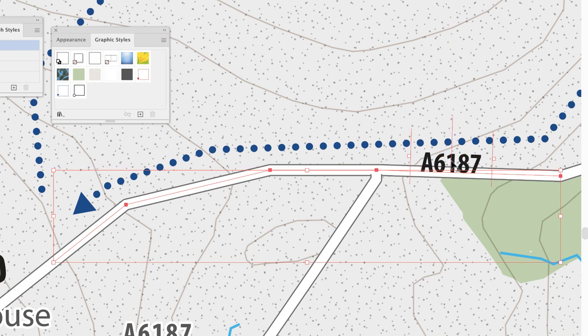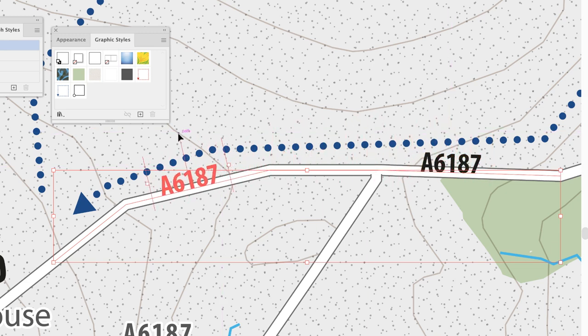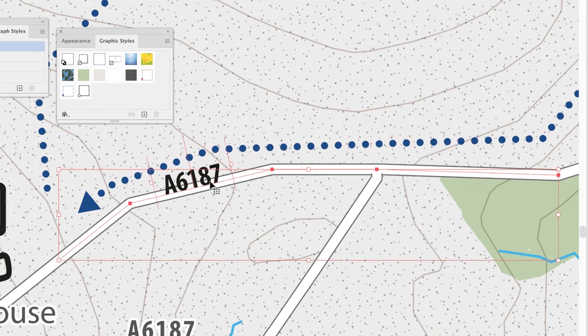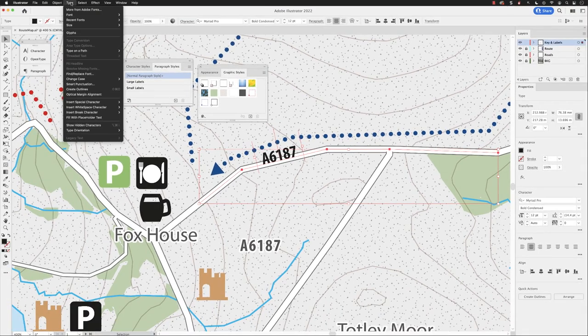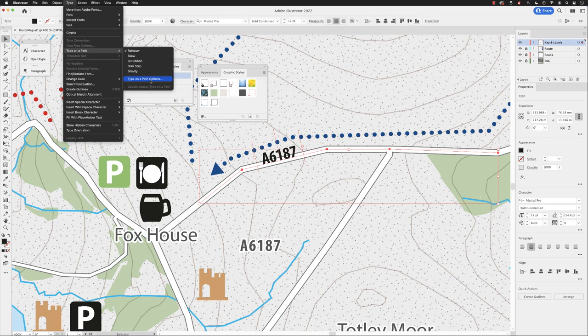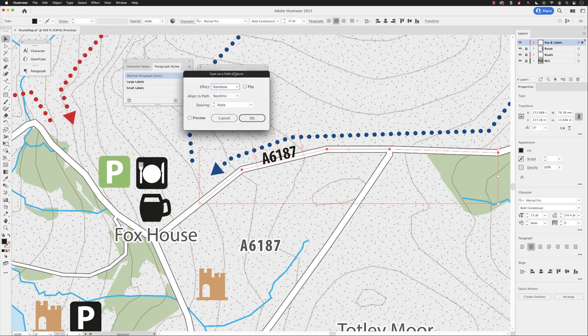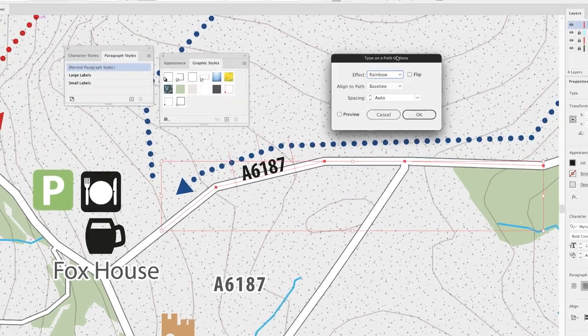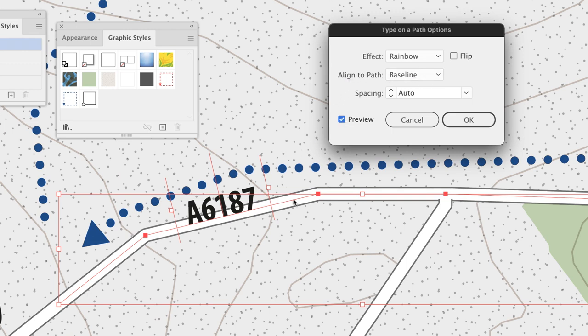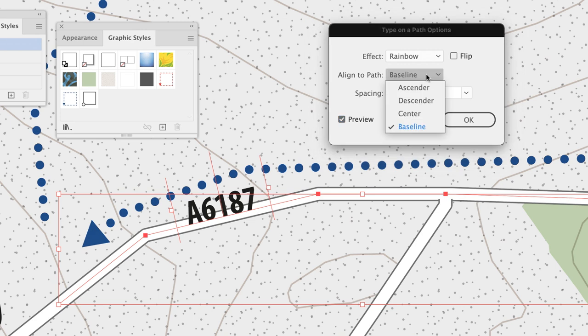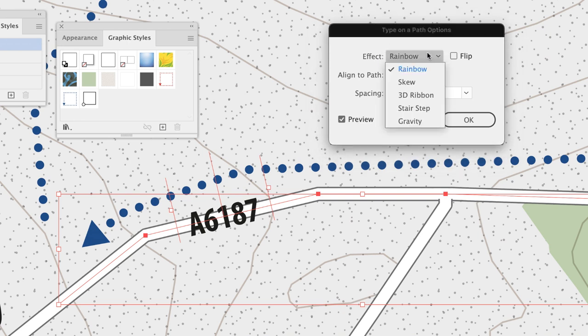If I position it here, I can then go to the Type menu, choose Type on a Path, and then Type on a Path Options. The dialog box pops up on screen. I can change the preview to show, and then under Align to Path, instead of baseline so my characters sit on top of the path, I can change that to be centered so then it will just sit over the top of the road. We do have effects in there—you've got all kinds of things like skew and 3D ribbon.